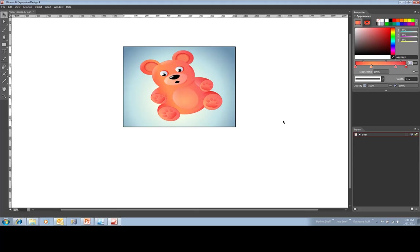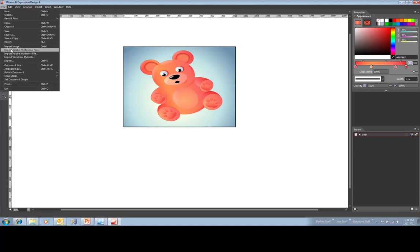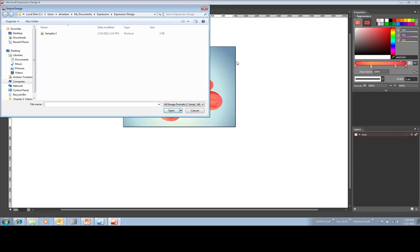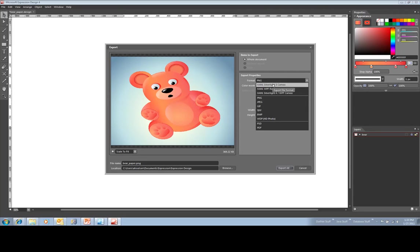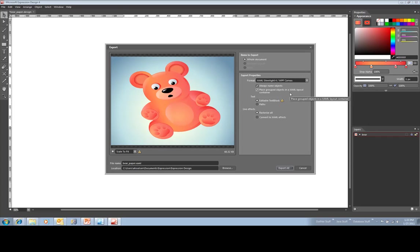If you don't care about interactivity, the graphical artist could just export this as a TIFF, JPEG, or Bitmap. But if you want to interact with this thing, you can actually export the image as XAML. So I'm going to export this little teddy bear to my desktop. Notice I picked a WPF canvas — and that's it.